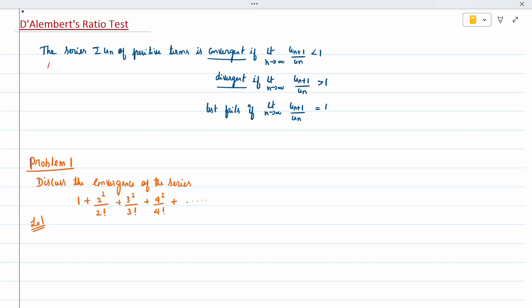For the first problem, discuss the convergence of the series 1 + 2²/2! + ... We need to write the general term. So, un: the numerator is 1², 2², 3², 4², so numerator is n². Denominator is 1!, 2!, 3!, 4!, so n factorial. So un = n² / n!.